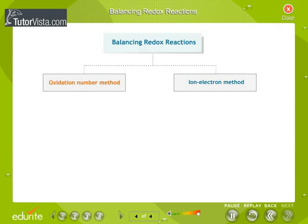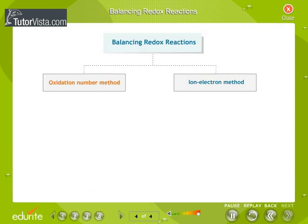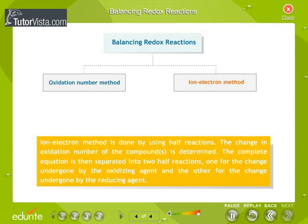In the first method, called the oxidation number method, the oxidation number of each compound is determined. Then the change in oxidation number of the compounds is determined. The increase or decrease in oxidation numbers per atom is calculated and equated by multiplying the formulae of the oxidizing and reducing agents. All other atoms are then balanced.